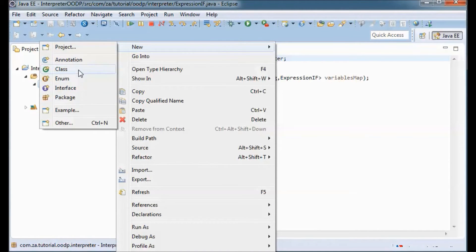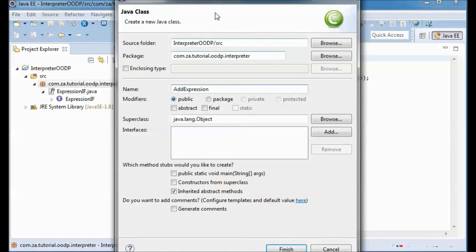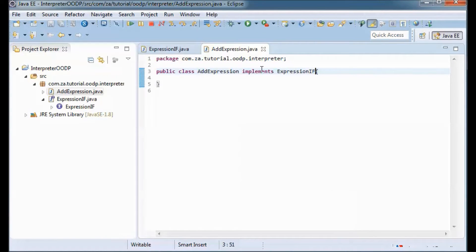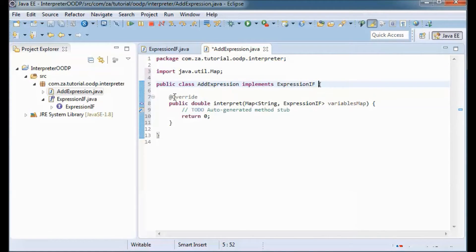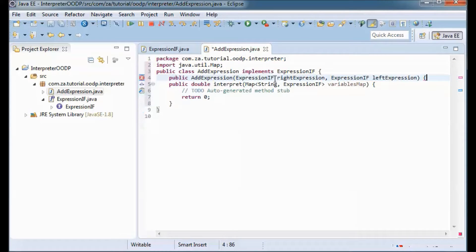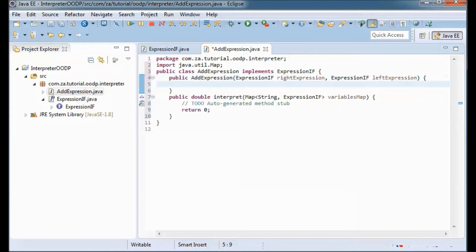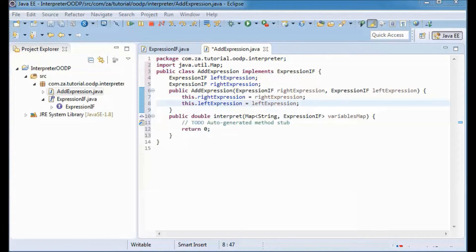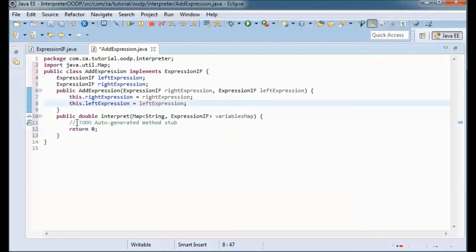Next I'll have a class that represents the add operation — AddExpression — and it will implement the Expression interface, giving us the interpret method. The constructor will take in a left expression and a right expression, defining two instance variables and setting those in the constructor.